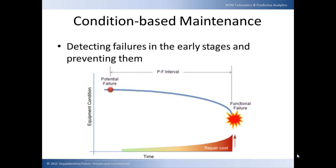Also, the failure or breakdown of equipment poses additional indirect costs, such as loss of production and its impact on customer loyalty because of missed deliveries, additional workforce required for repair and spare parts required for maintenance. With the help of M2M telematics and predictive analytics, condition-based maintenance detects failures in early stages and prevents them, thereby saving direct and indirect costs associated with these breakdowns.